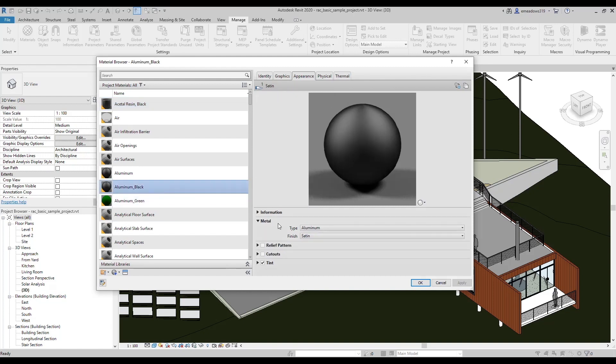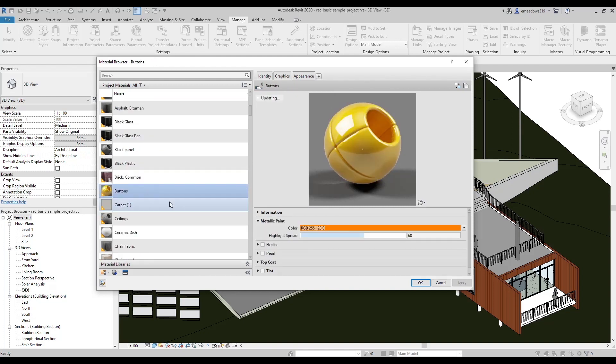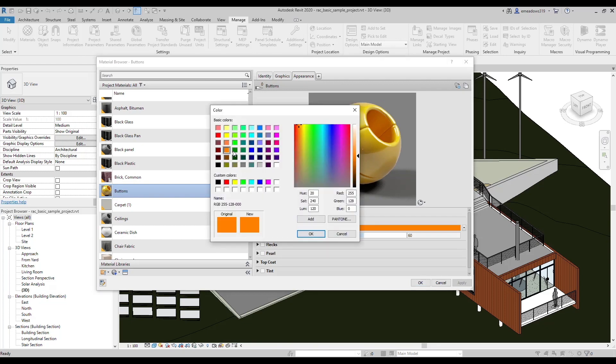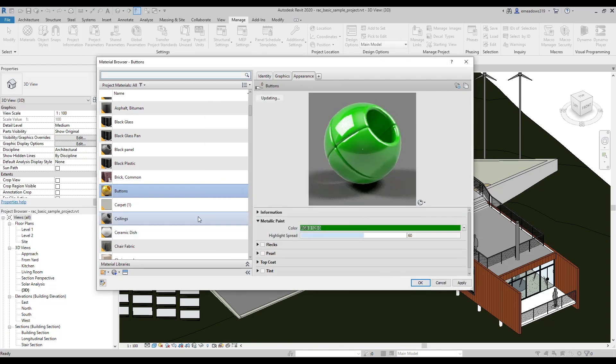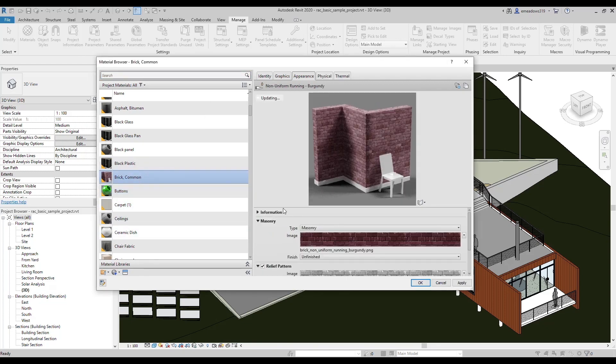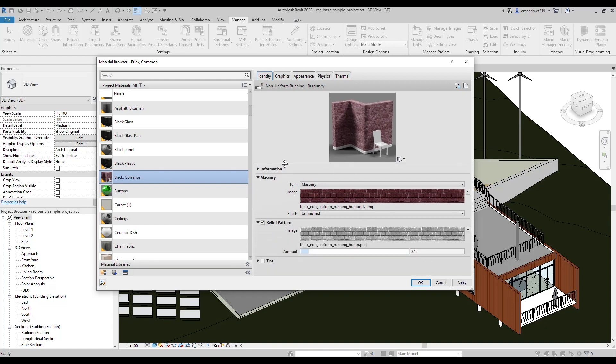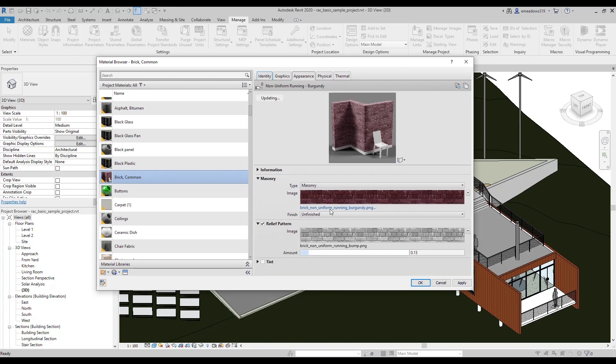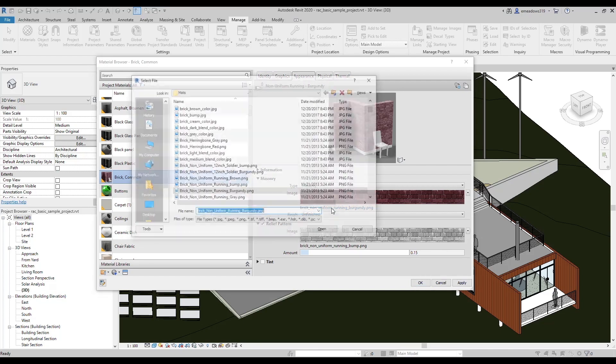One option is to use a specialty asset, like metal or paint, and simply assign an RGB color code. Another option is to use an image or images for custom material. However, to save on file size, those images are not imported into the Revit project.